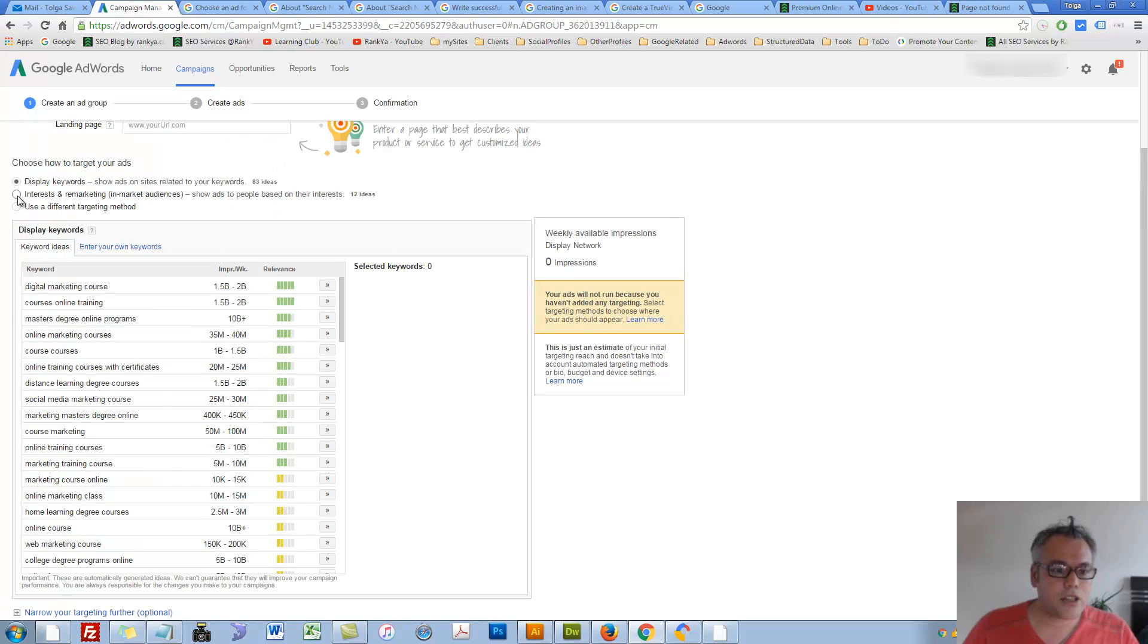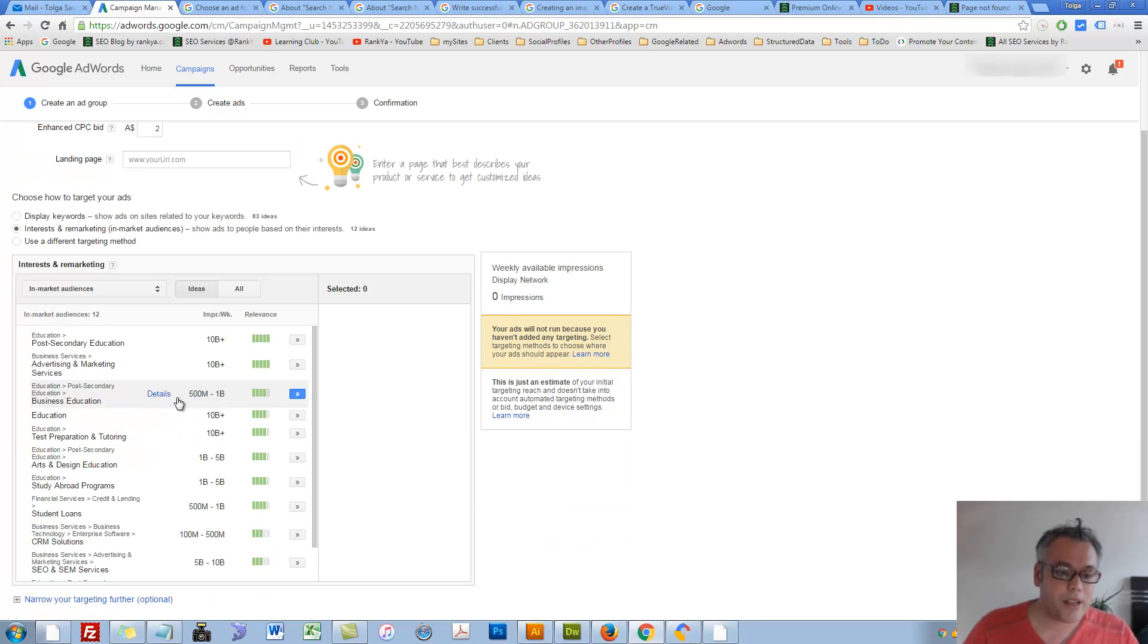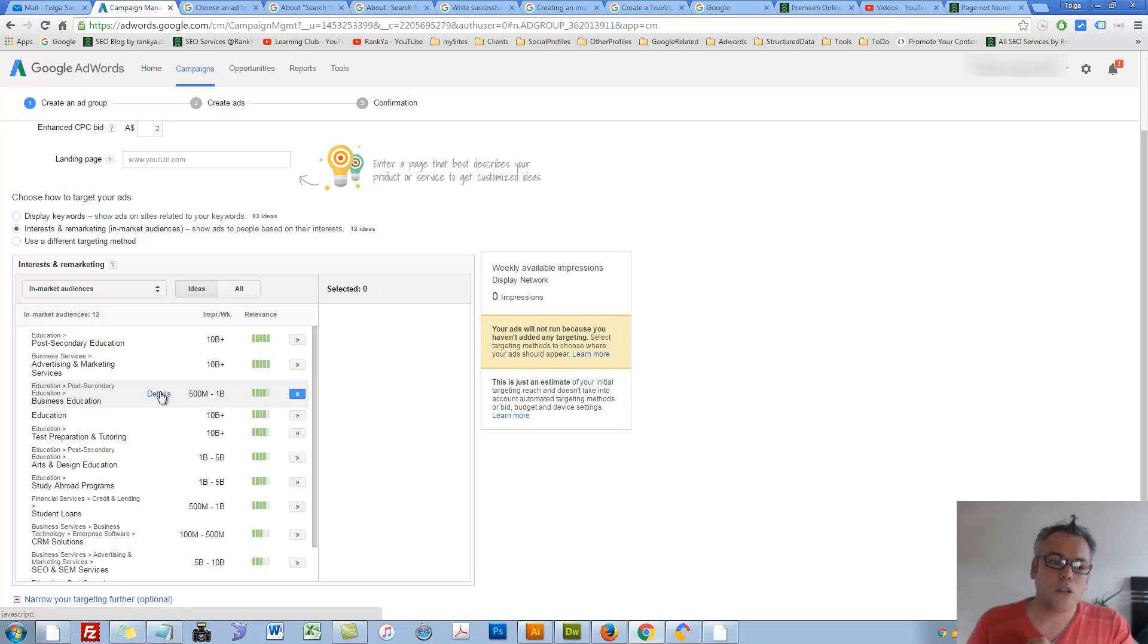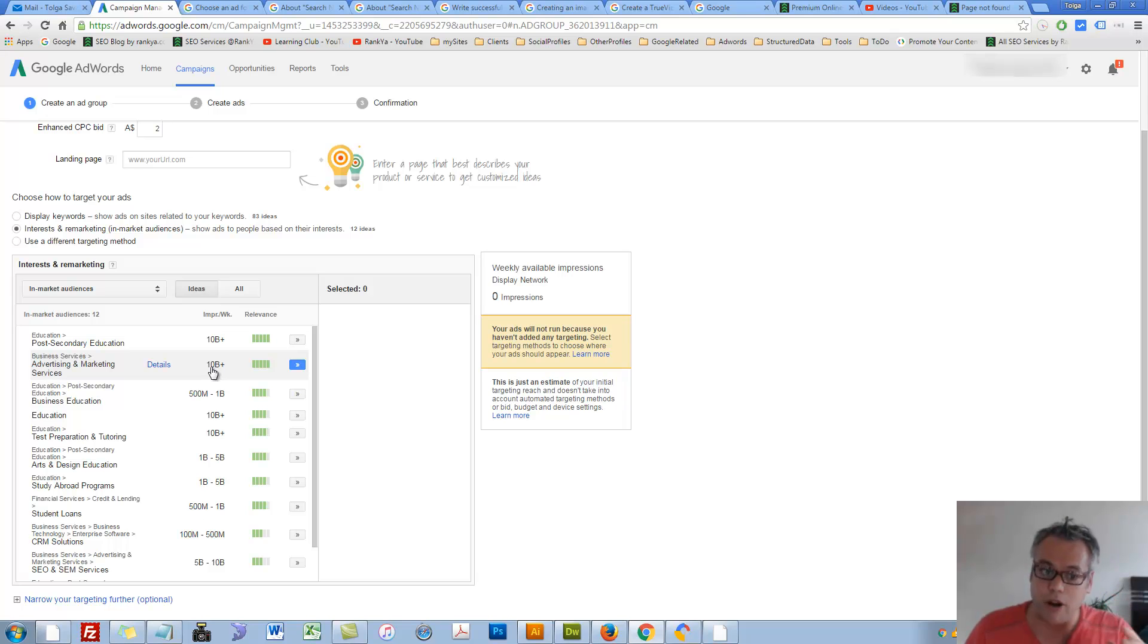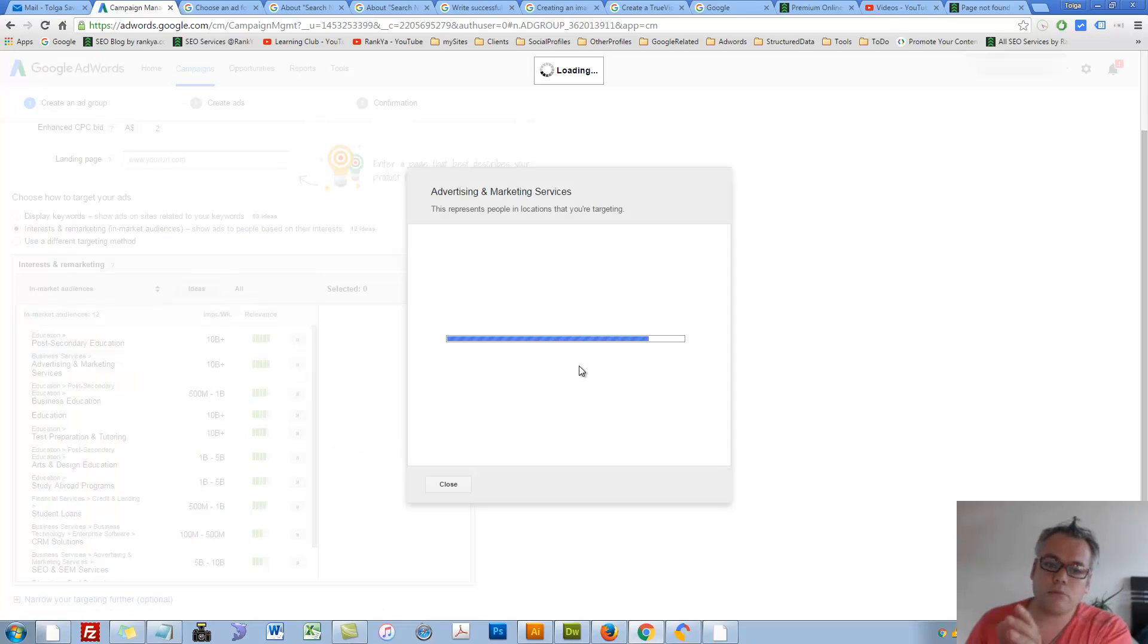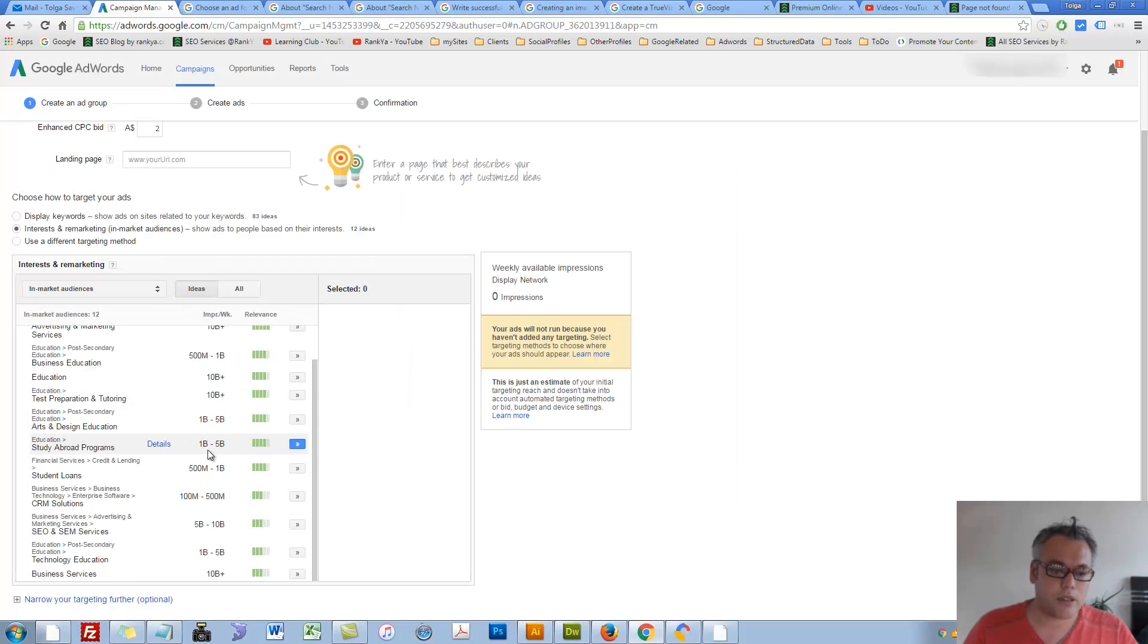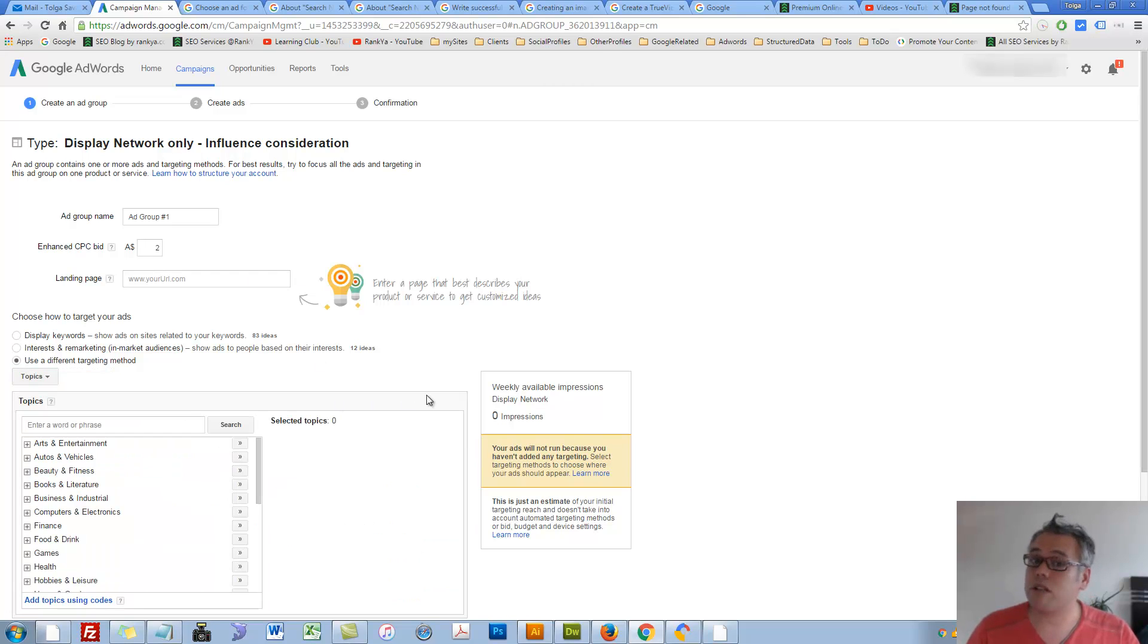Let's actually choose interest based remarketing lists, in-market audiences. As an example, let's say your products and services are to be shown to advertising and marketing services and so on. As you can see, Impressions Weekly - that's a lot of impressions. You can press on details to learn more about what's going on with that. So you have that option, interest based targeting, or you can select different targeting methods and select topics of interest.